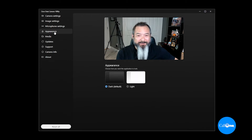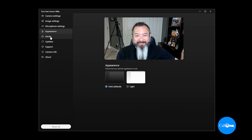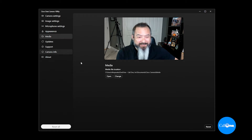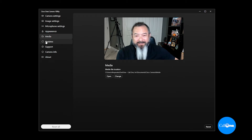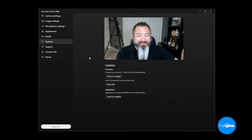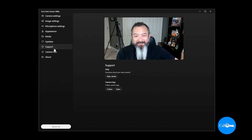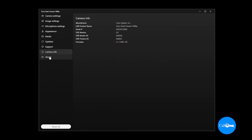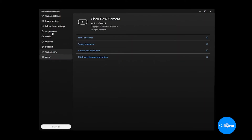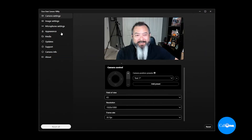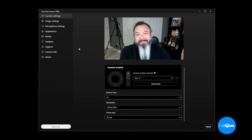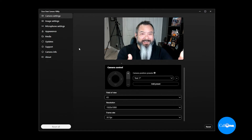Here you have your appearance settings — I like it in dark mode, which is what I'm in currently. Here you can store some media, check for updates — I did that prior to this, so everything's up to date — and you can check out support and information about your camera. And there you go — those are the available settings for the Cisco Desk Camera 1080p via this app.